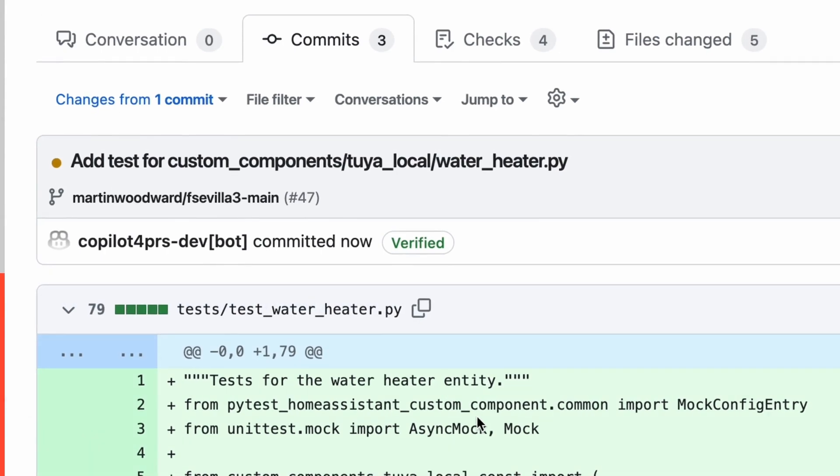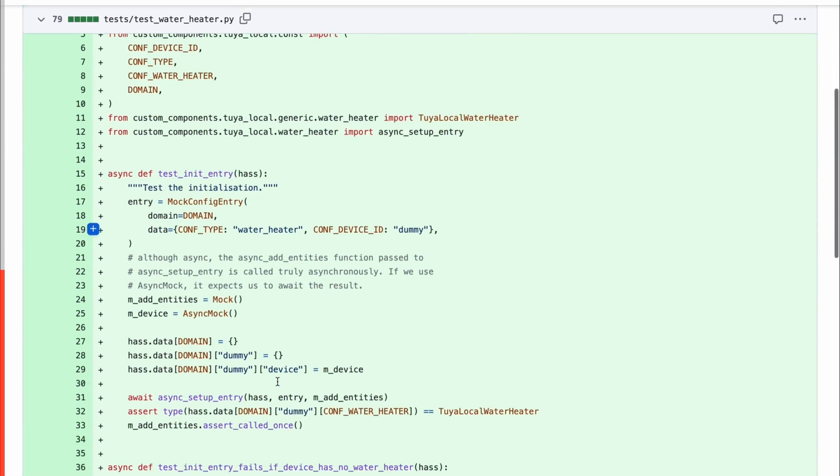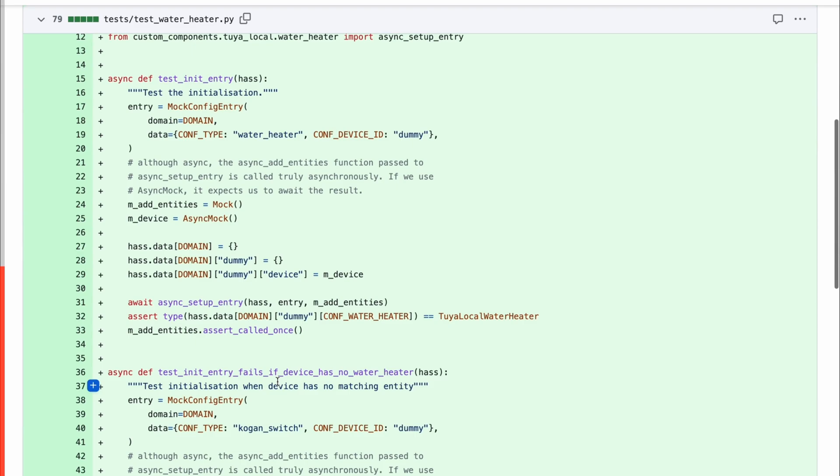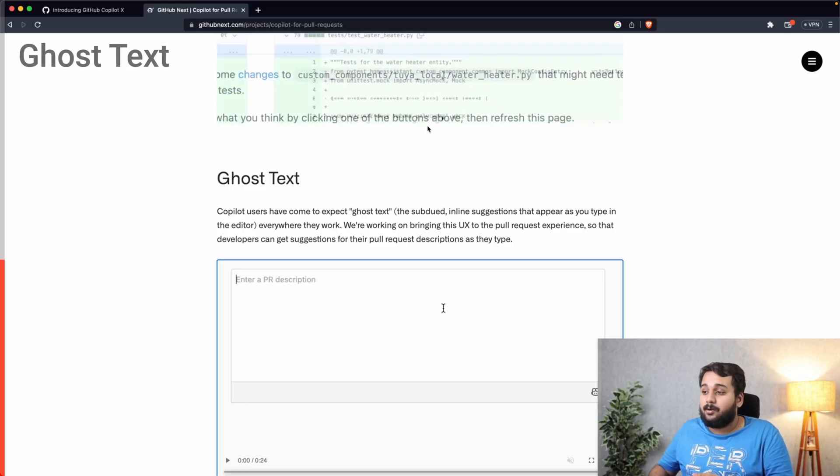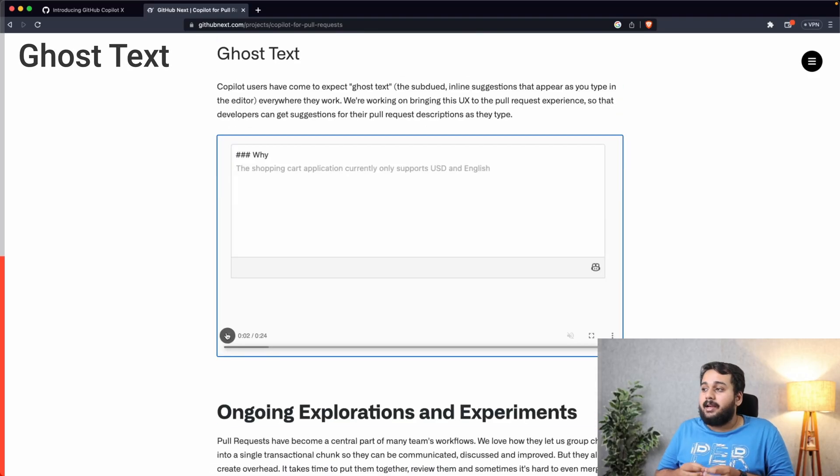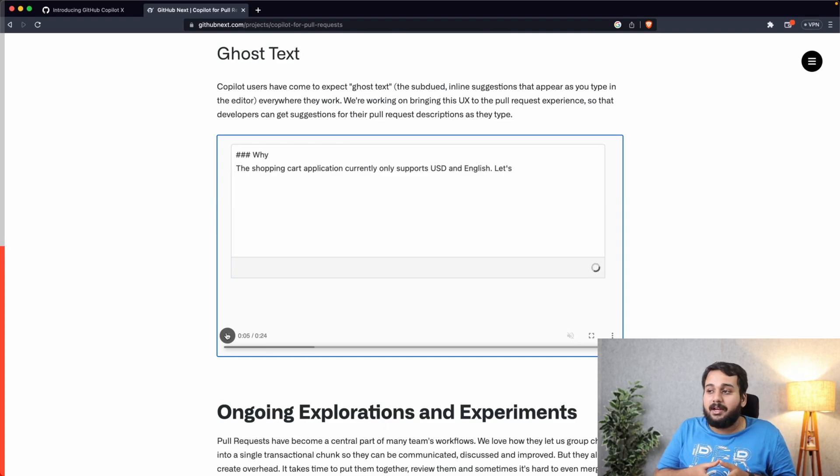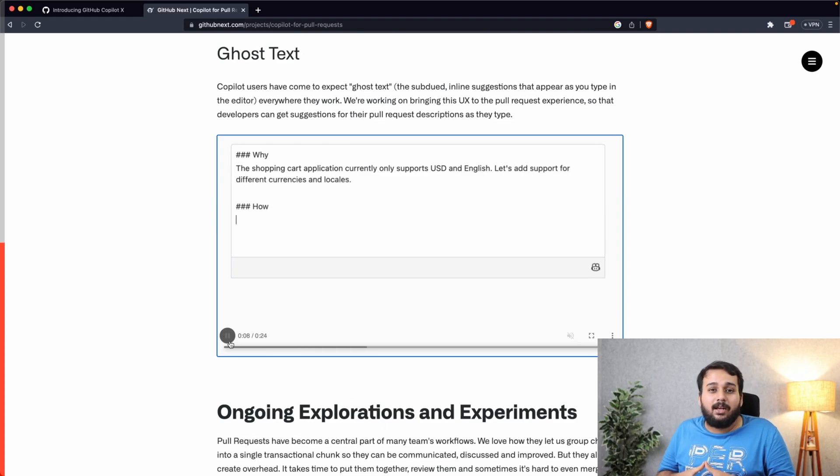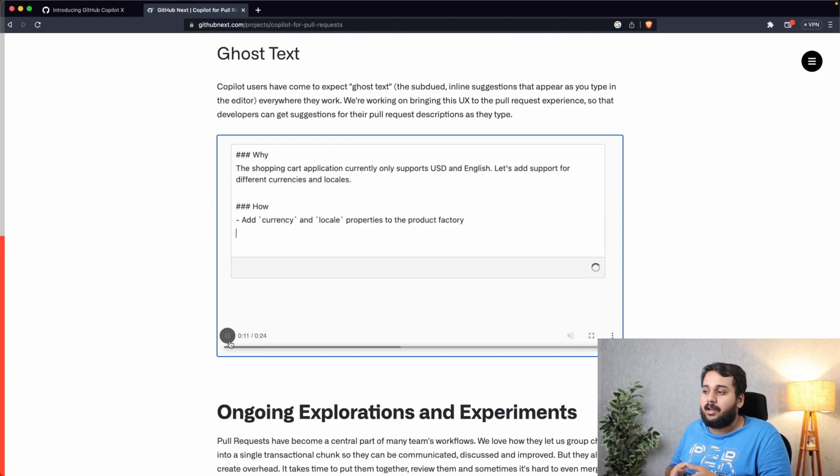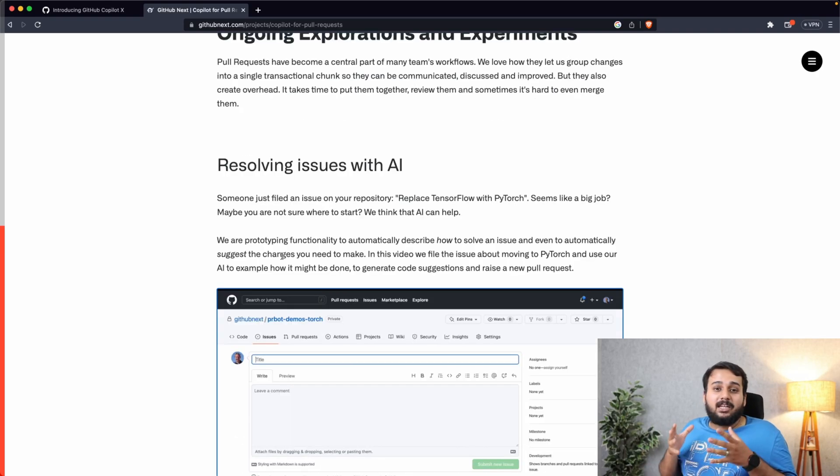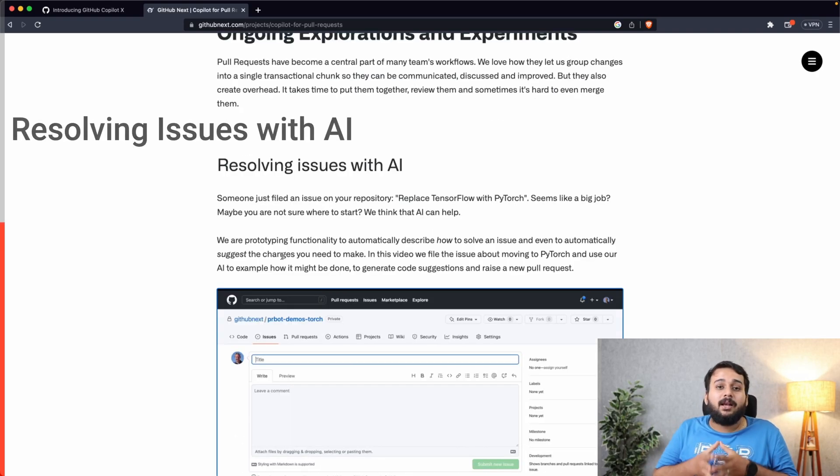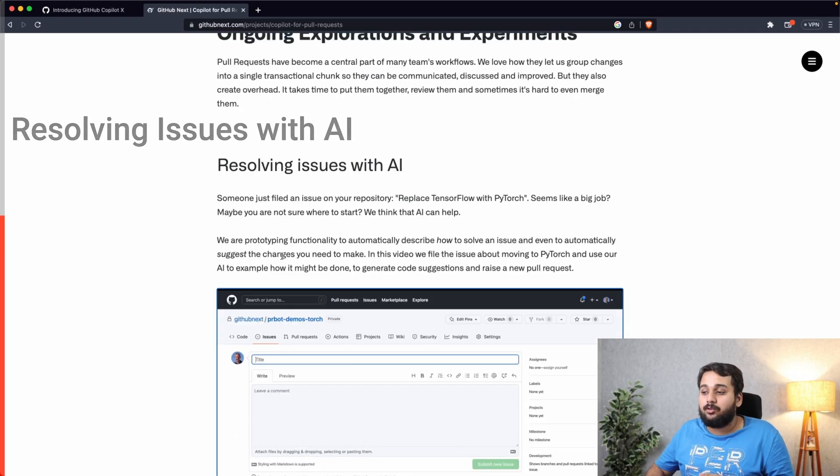The next feature is Ghost Text, and it gives inline suggestions that appear as you type in the editor. GitHub will add Ghost Text to pull requests, and it will be interesting to see how this works. And the next feature for Copilot for Pull Requests is resolving issues with AI.